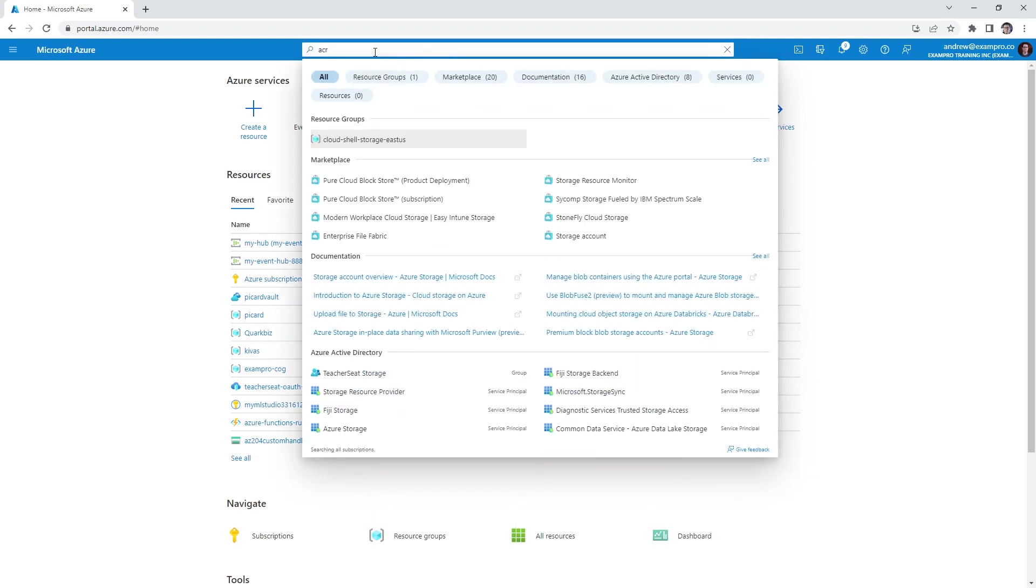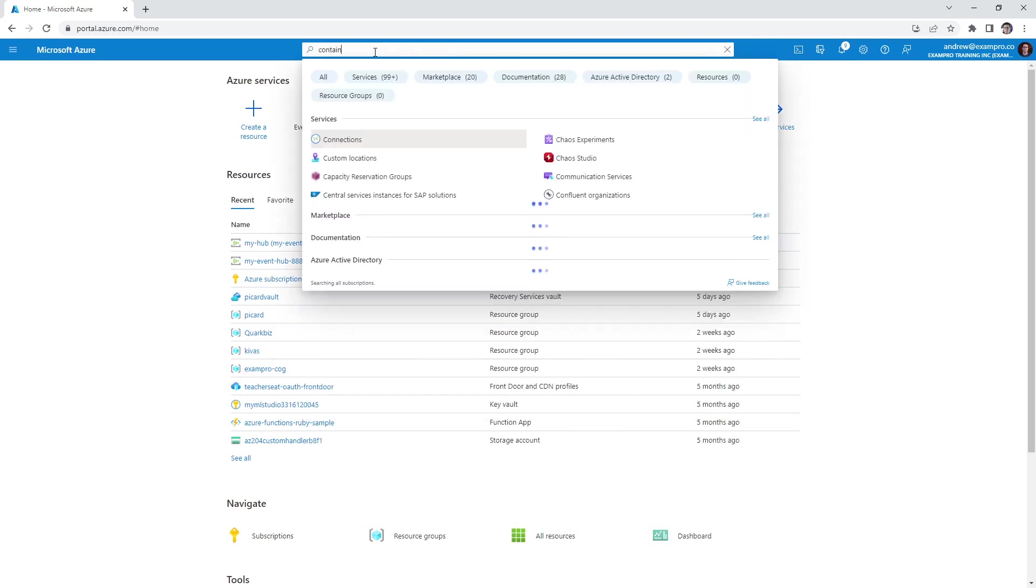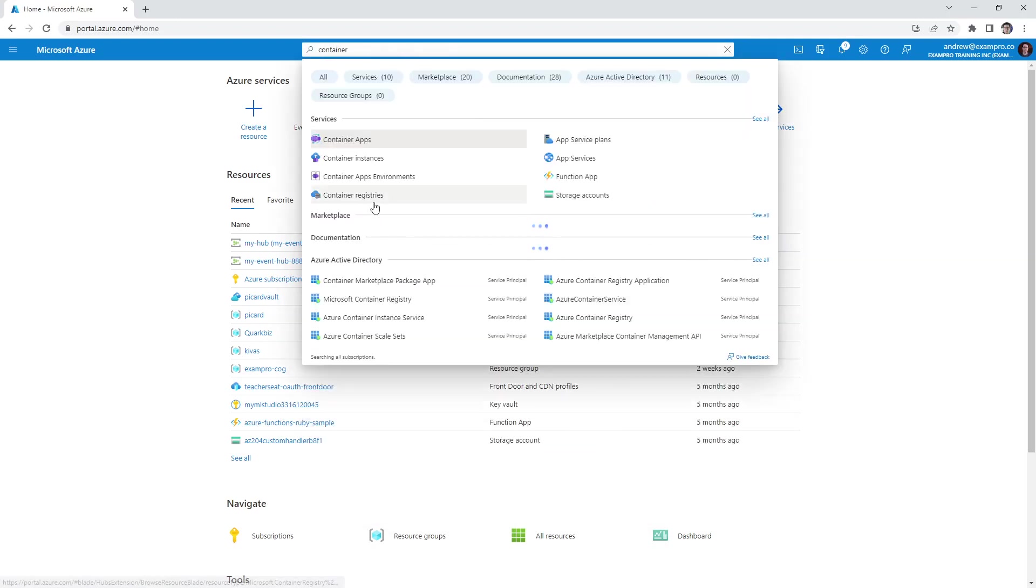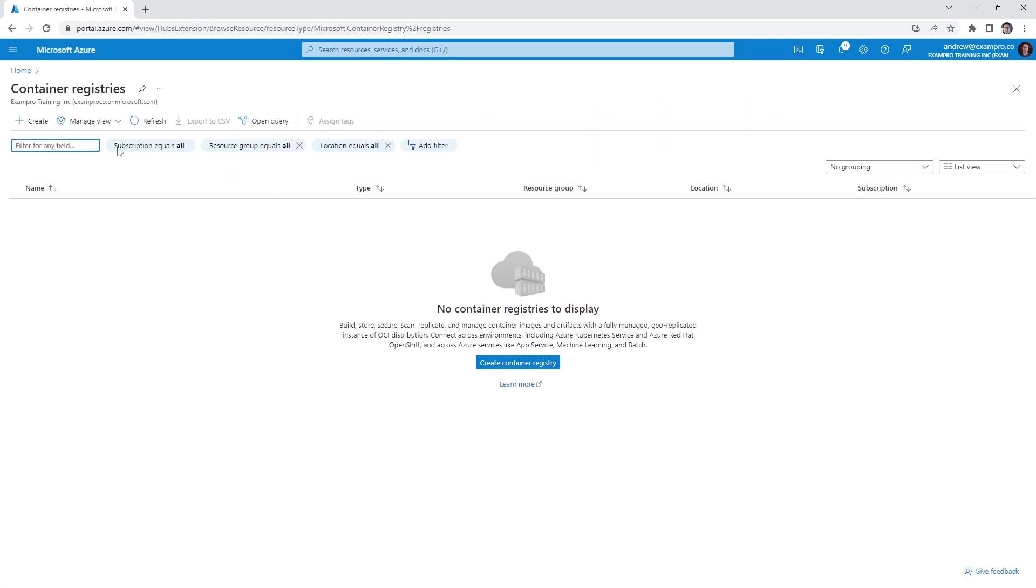So type in ACR at the top. Actually, that doesn't work, type in container. And we will go to registries and create ourselves a new registry.